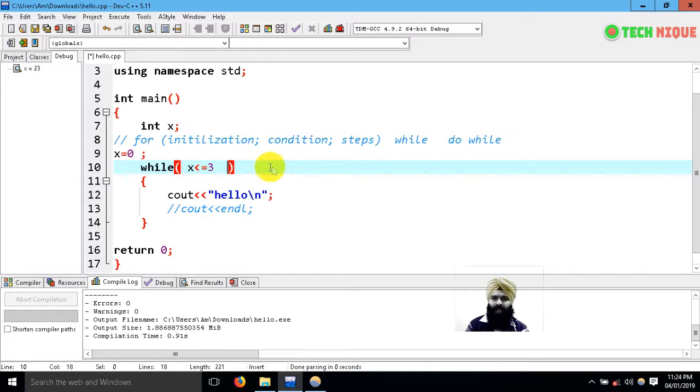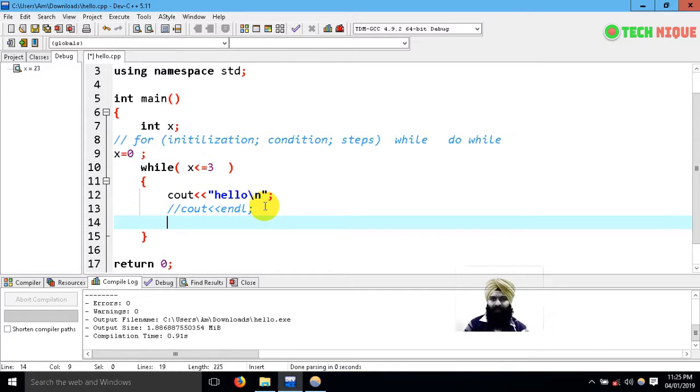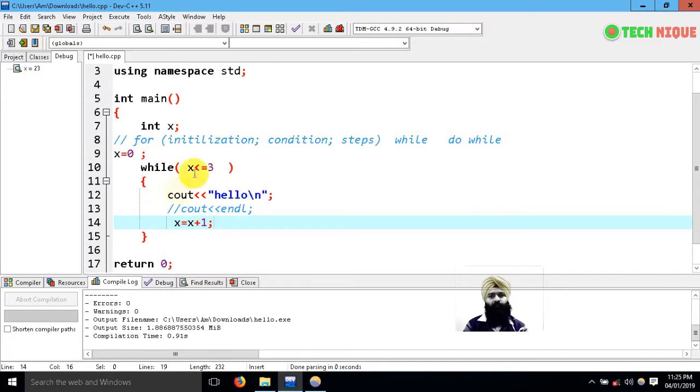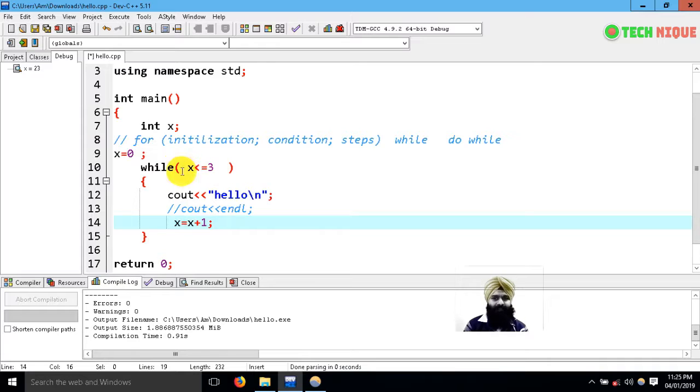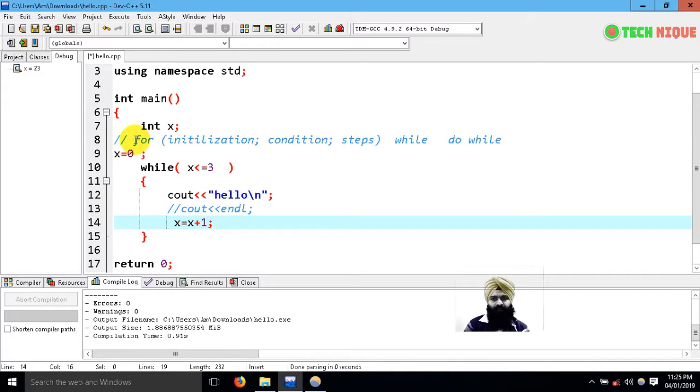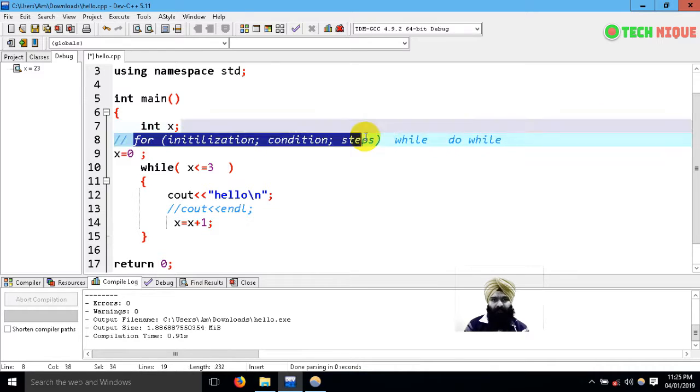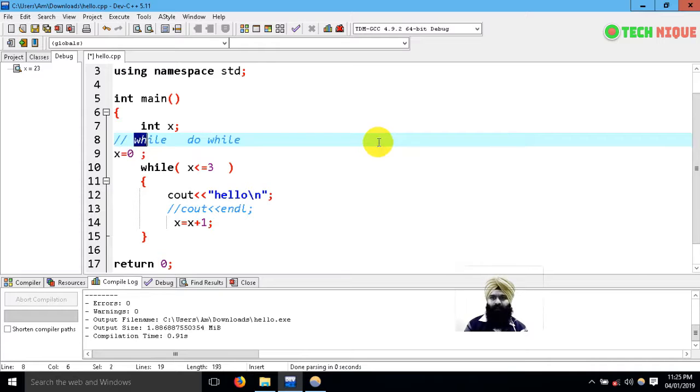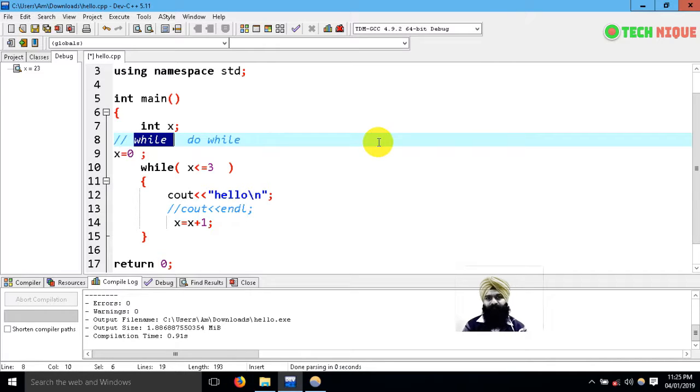This is our while loop. We just segregate all three things of a for loop in this manner so that it would be our while loop syntax. Let's run this and you can see the same output is there.